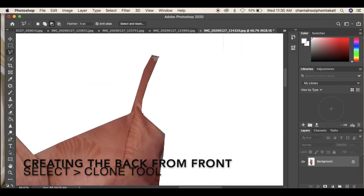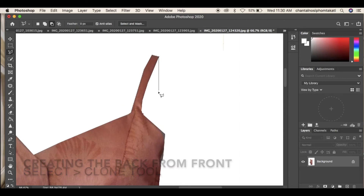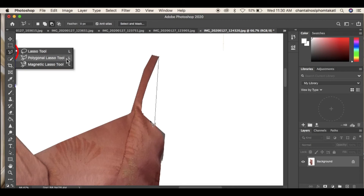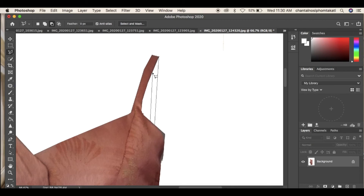To create a 3D image of the garment, create the back of the garment from the front view using the poly lasso tool, stamp tool, and burn tool in order to create a shadow effect.